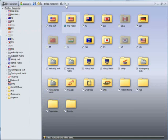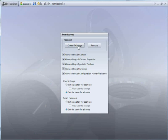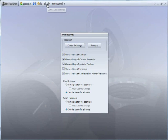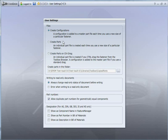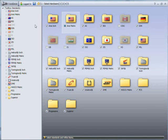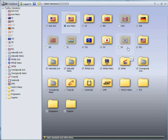What I'd recommend you do is create a password so that not just anybody can come in and change stuff. You can also specify how the parts should be created as either configurations or as individual parts. And then go through and uncheck any standards that you won't be using.